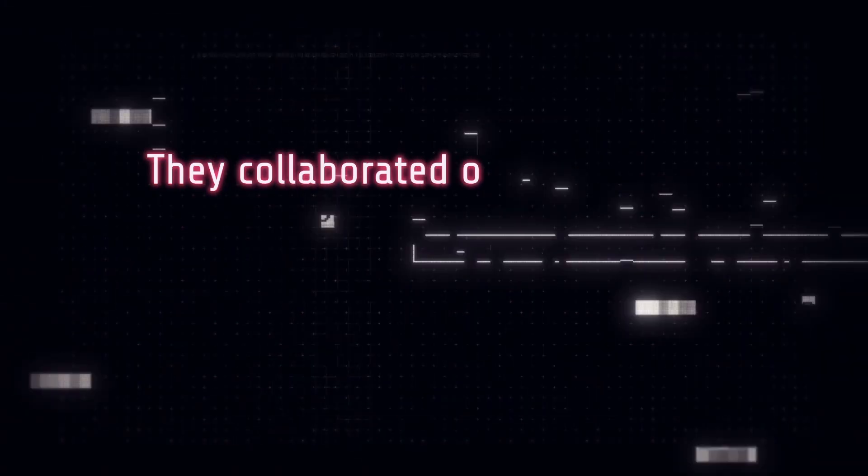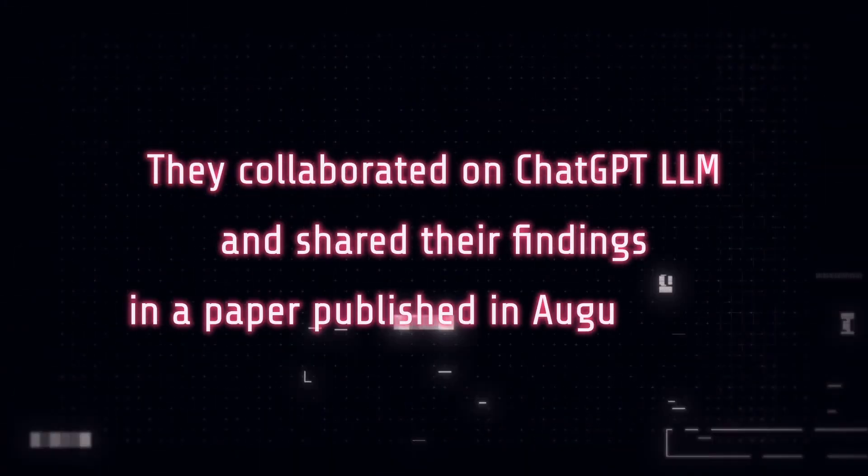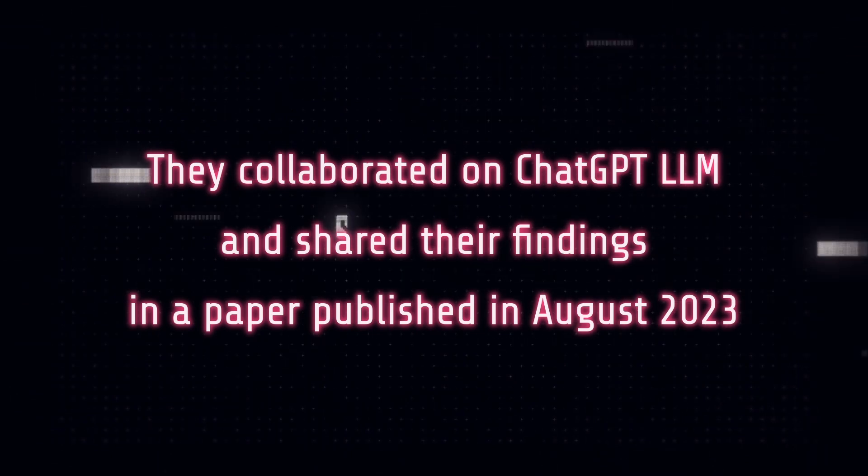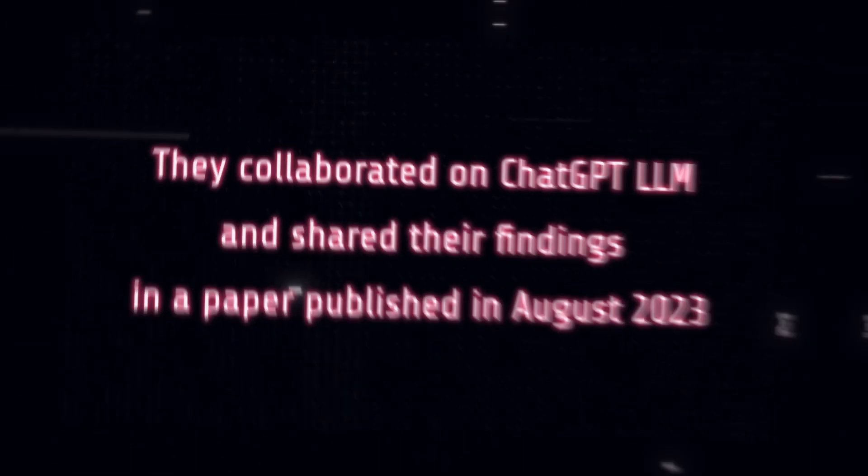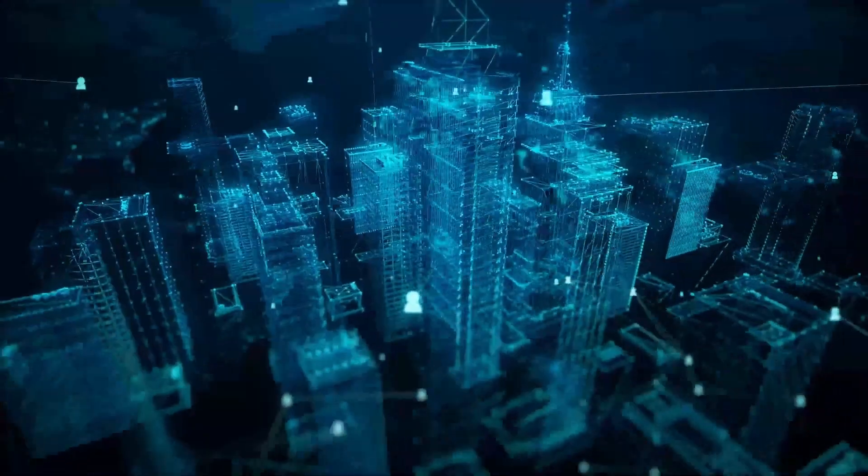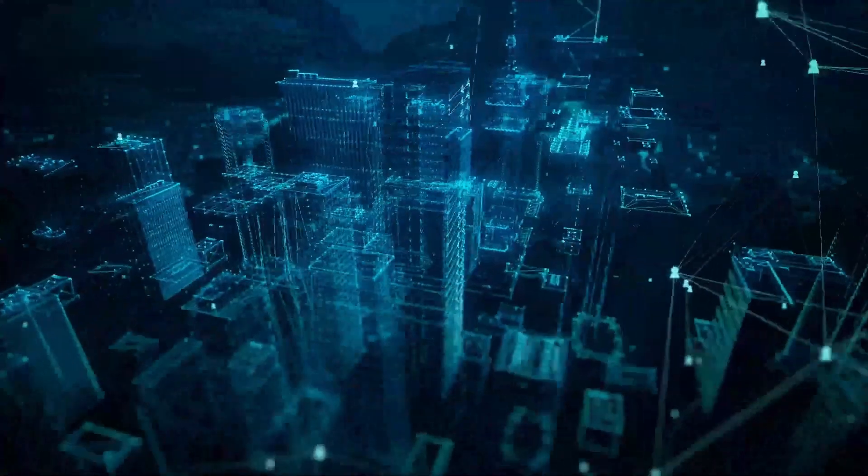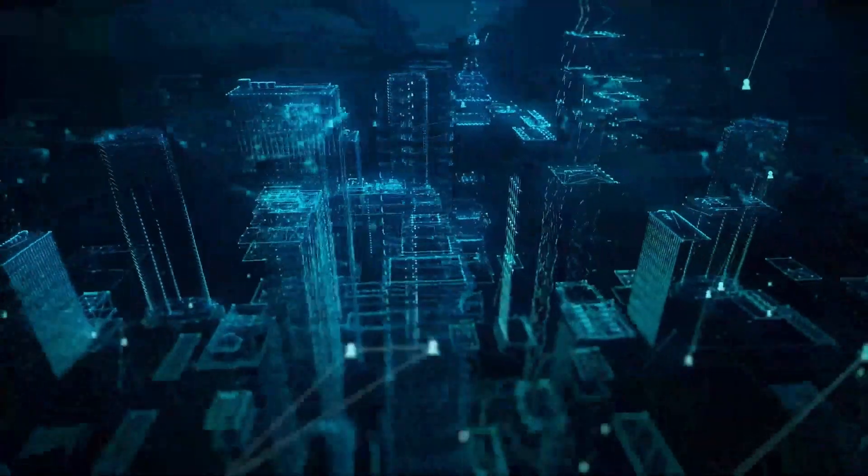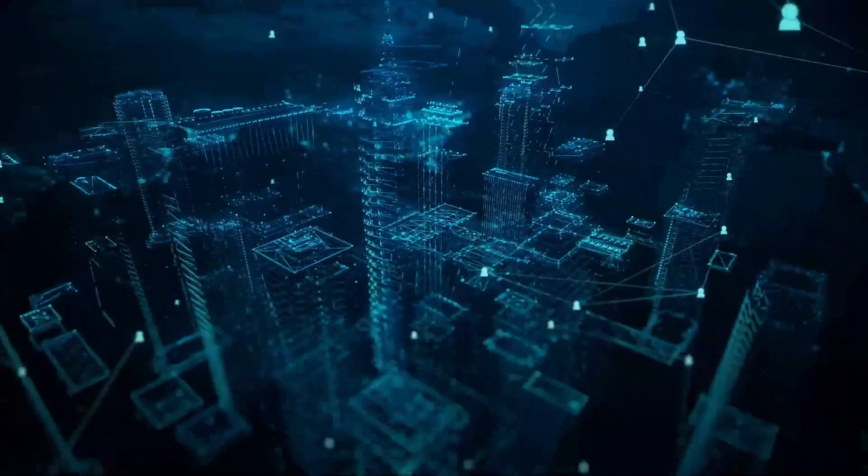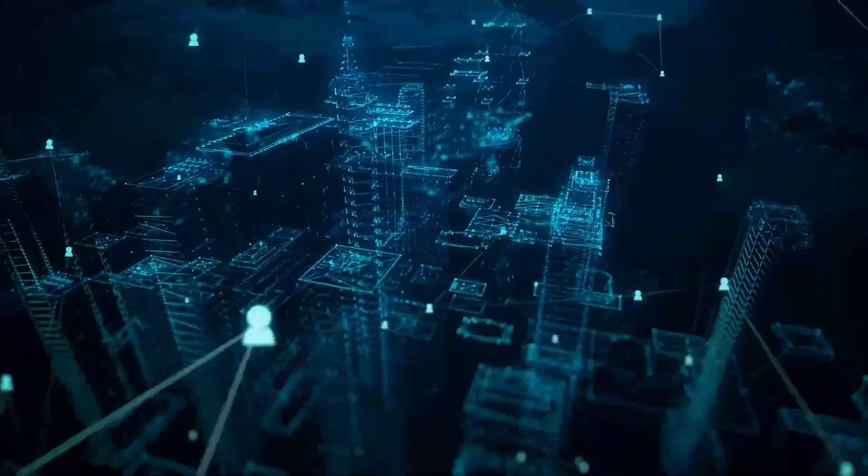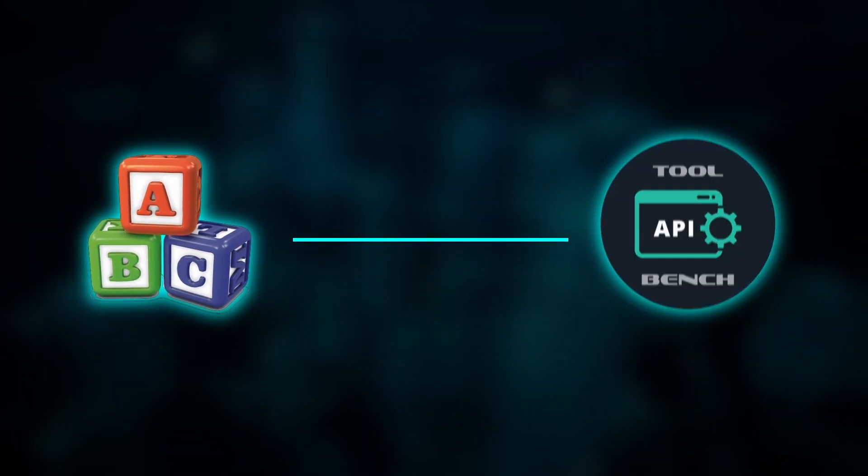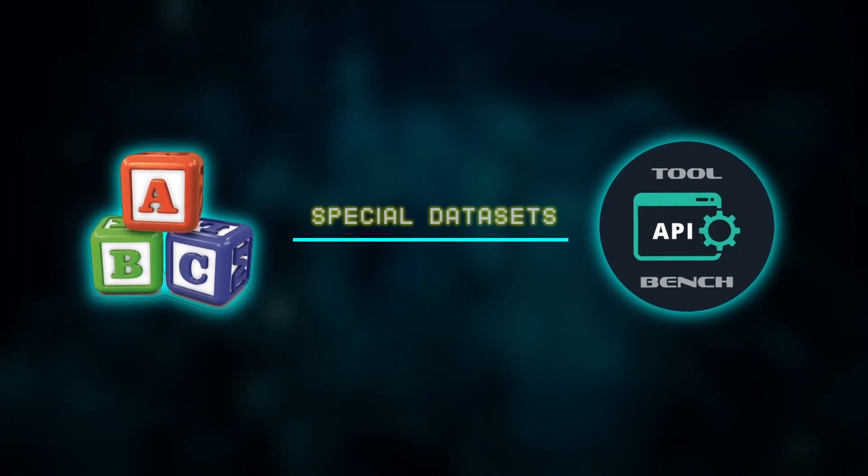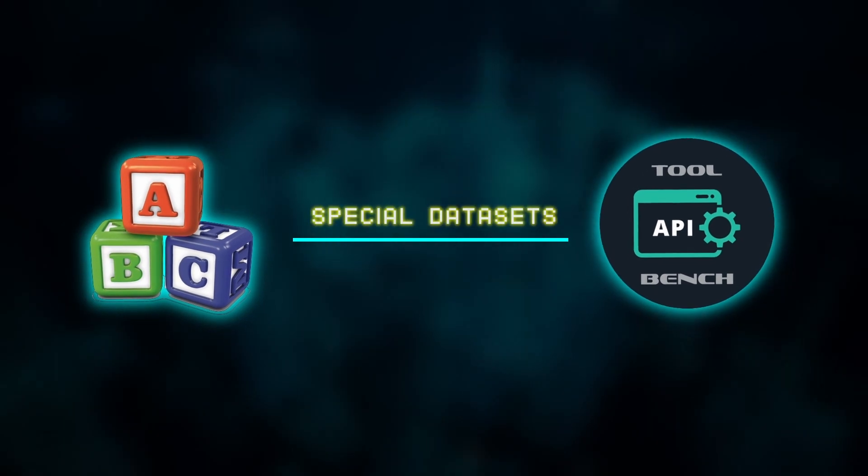They collaborated on ChatGPT LLM and shared their findings in a paper published in August 2023. ChatGPT LLM's goal is to enhance AI model's ability to use a wide range of real-world APIs.